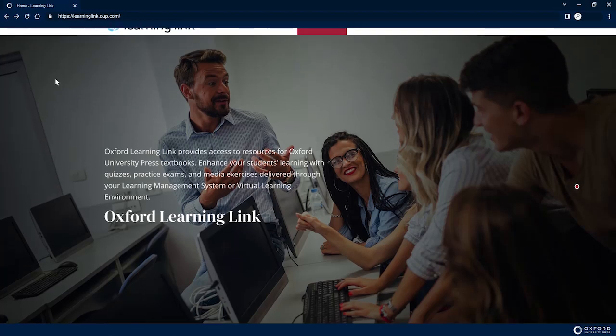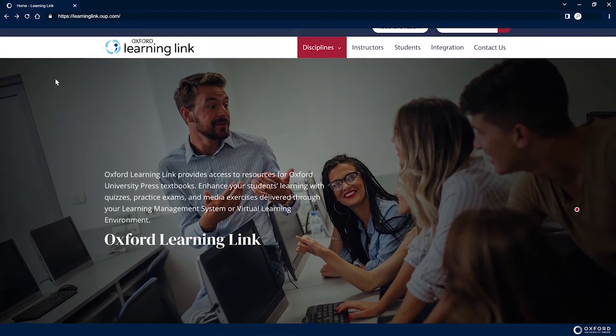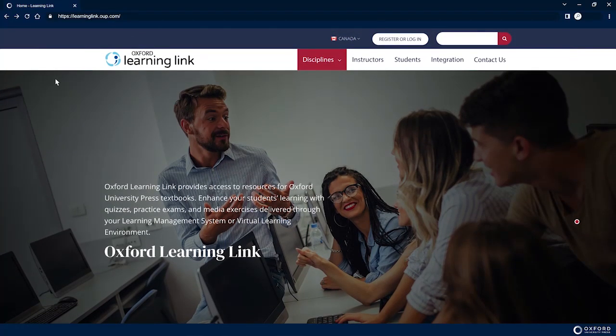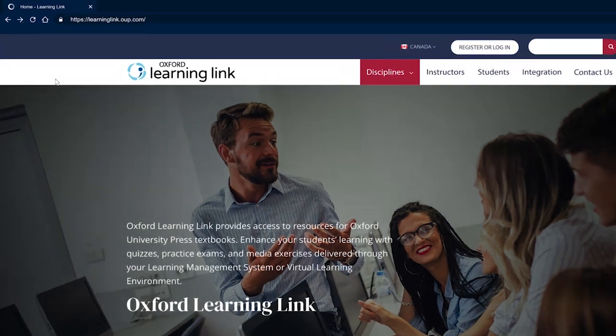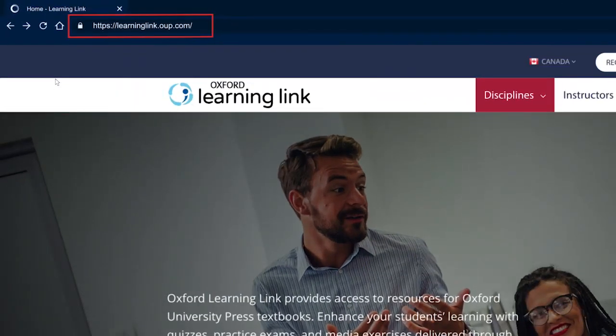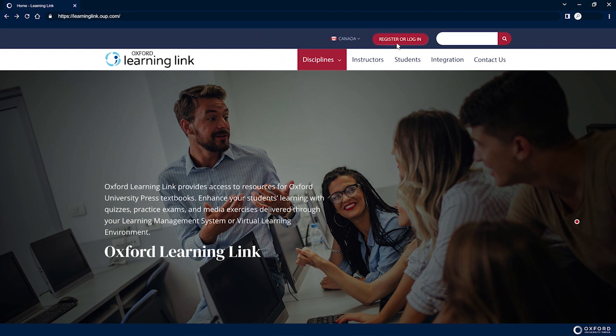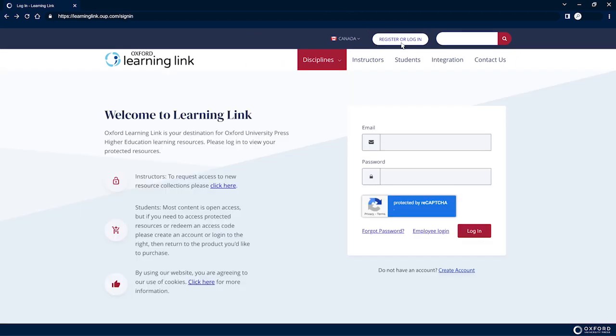Upon confirmation that your instructor has chosen to adopt the textbook accompanied by Oxford Learning Link digital resources, please visit learninglink.oup.com and click the Register or Log In button in the upper right-hand corner of the page.